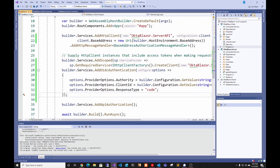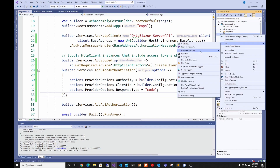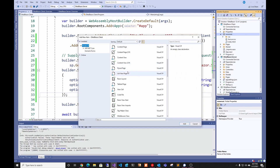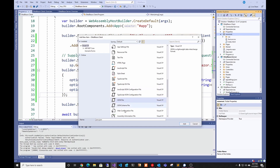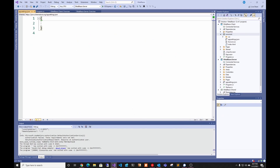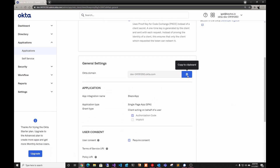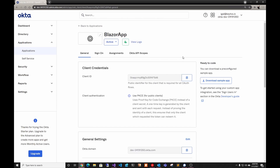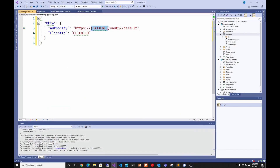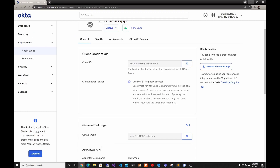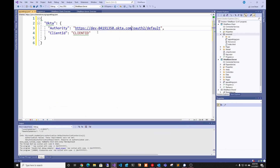We don't have an appsettings.json created already, so we're going to create one in our wwwroot. We're going to click Add New Item, find the JSON one, and name it appsettings.json. I'll copy the template from my GitHub — as you can see it's asking for the Okta URL and the client ID. We'll go back to Okta, copy the Okta domain and paste it in, then copy the client ID and paste it in.